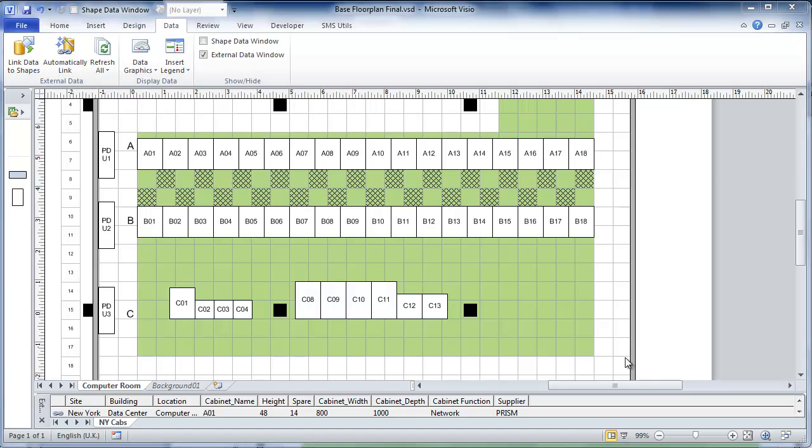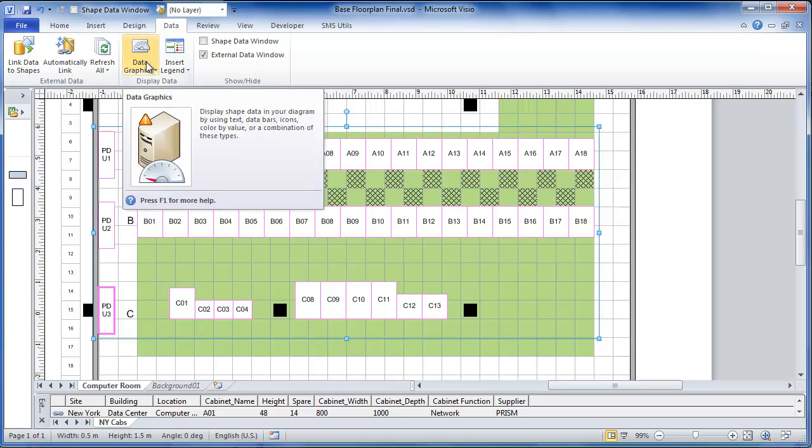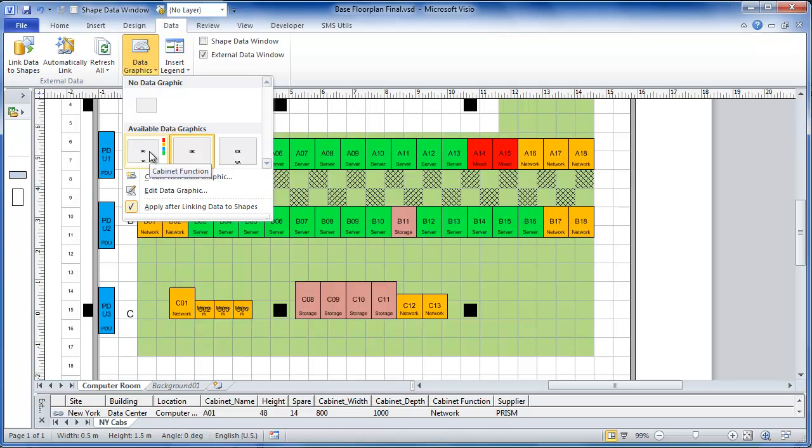Once I have my Visio diagram, my floor plan, I can use the Visio data graphics feature to bring out the same data in multiple different ways. I'm going to select all the cabinets and then click on the data graphics feature. And here's one I've defined which shows the function of the various cabinets.